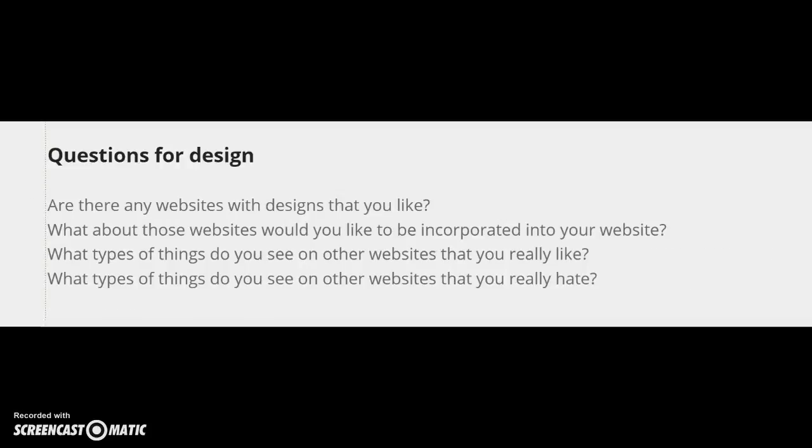Now that you know what you're going to put on your website, you also want to think about how it's going to be laid out. Are there any websites with designs that you like? Check some websites for other classrooms, other students, or other schools that you may want to take ideas from.